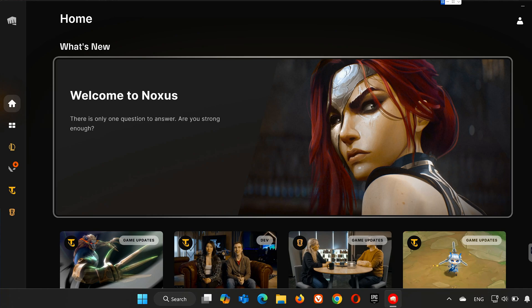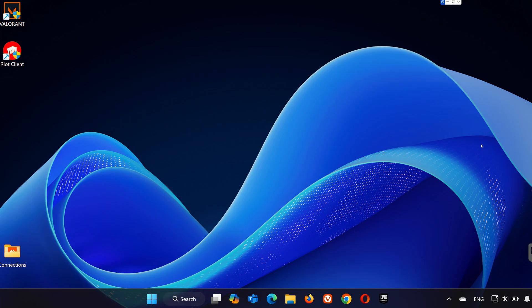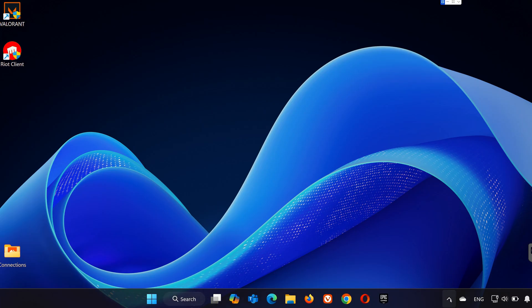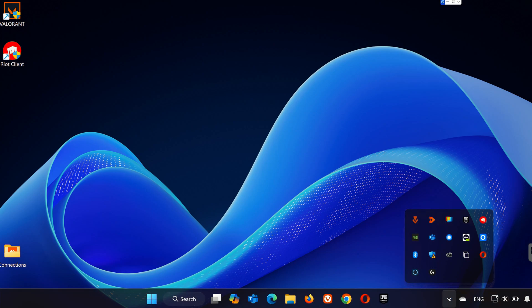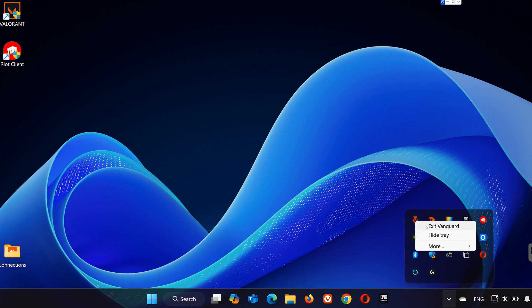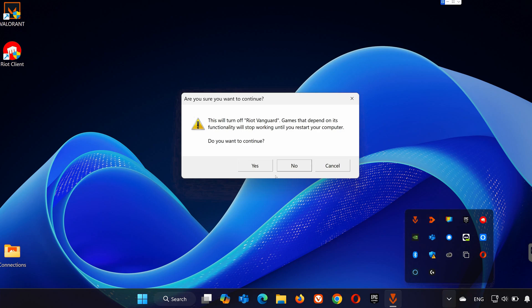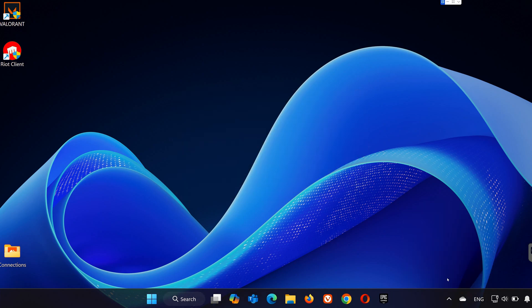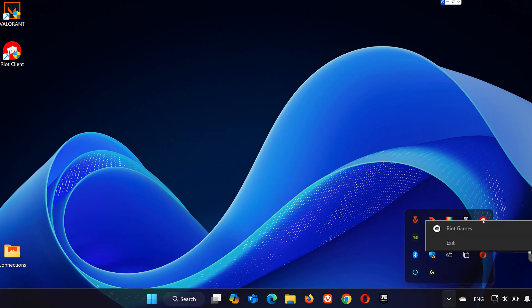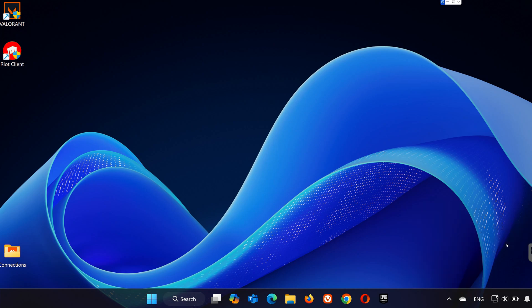Then, close the Riot Client as well. Go to the bottom right corner of your screen and click the arrow to expand your system tray. Find the Riot Client icon, right-click it, and select Exit. This step is crucial. If these apps aren't closed, you might run into errors during uninstallation.